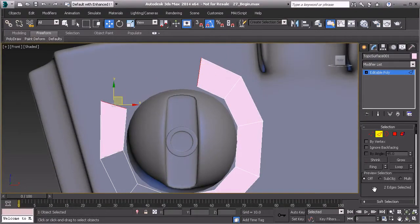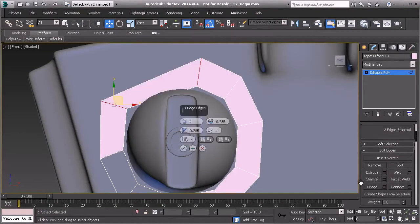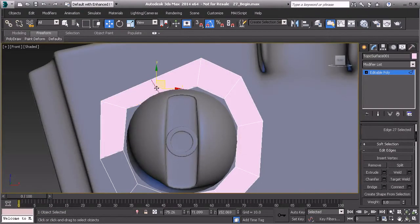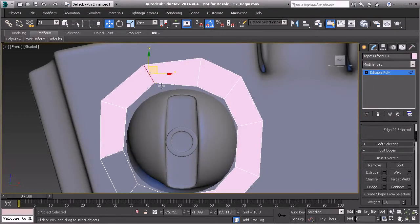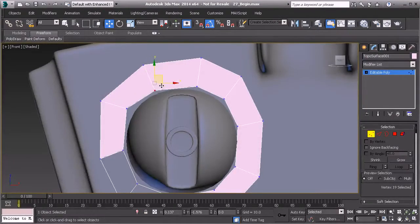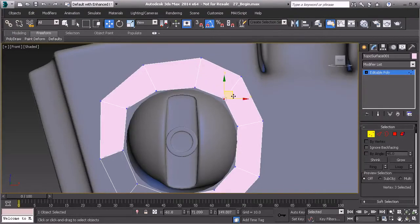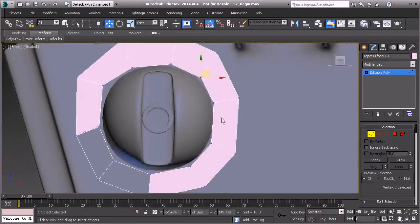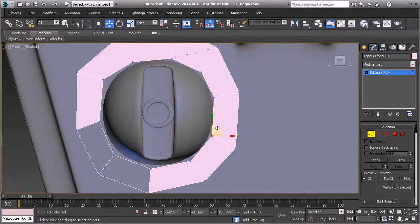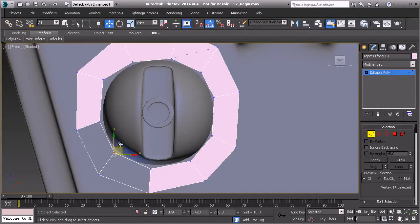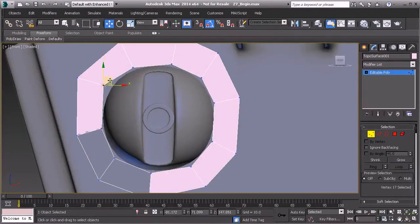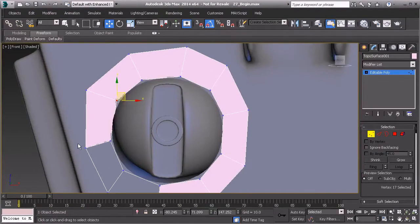Once adjustments look good, I want to select these two edges and bridge them with two segments, then hit OK. I'll pull that segment up and then take all of these vertices and get them really close to the edge of our control knob.